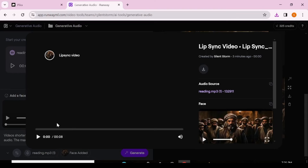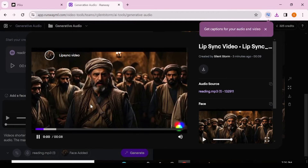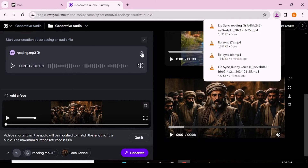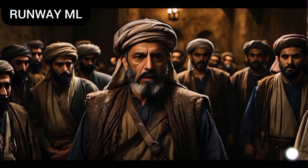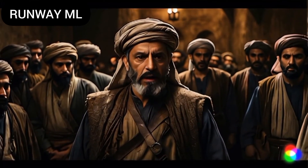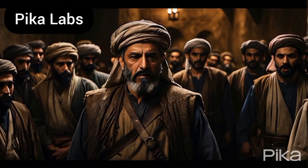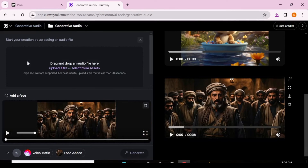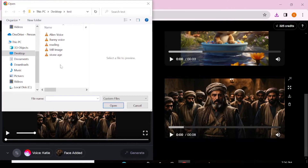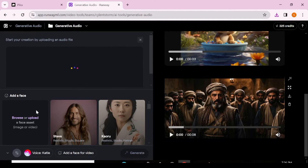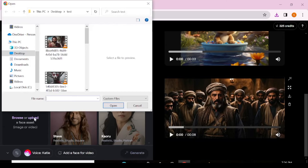Worth noting: with Pika Labs you only get a four-second lip sync video, but with Runway you get up to a 30-second lip synced video. Our Runway result shows: 'Unlock the power of expression with AI-driven lip syncing tools — seamlessly synchronize voices to visuals and unleash a new realm of creativity.' Runway chose the most prominent character to lip sync, while Pika Labs picked some random character in the background. For me, Runway totally wins on this one.